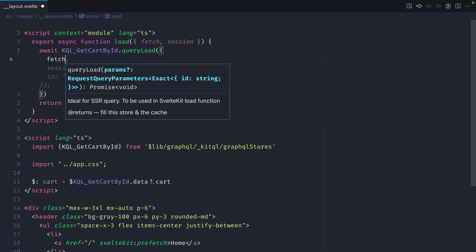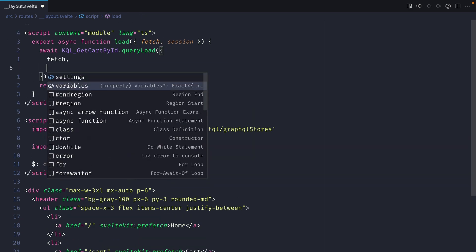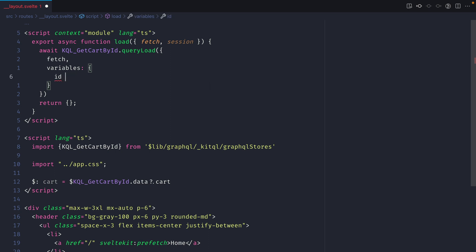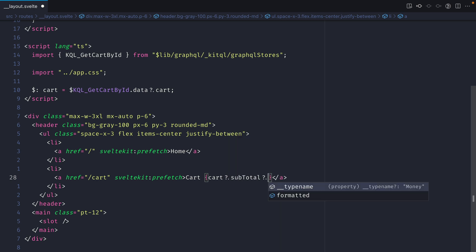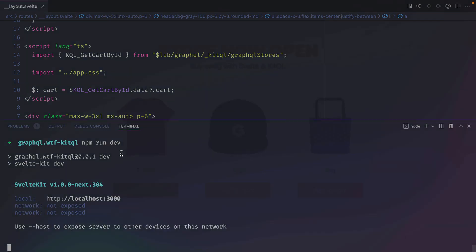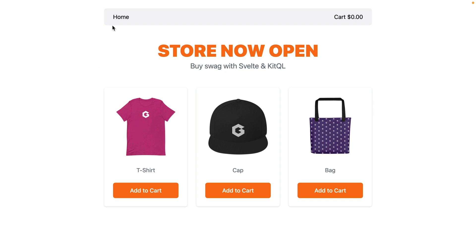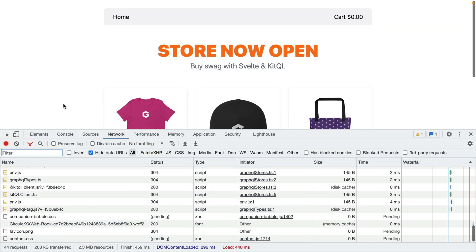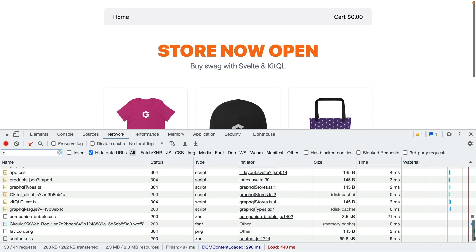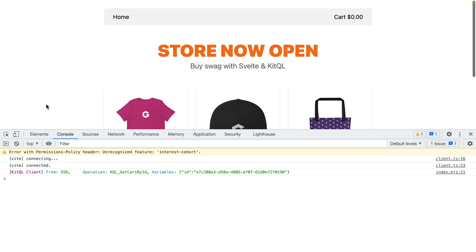We pass along fetch from Svelte and send the id variable from the session, since we assigned a cookie called kitqlCartId. Where we have the cart link we update it to display the subtotal formatted amount. Running the dev server, we can see the formatted subtotal in the header. Opening the network inspector, there are no requests to the CartQL API on the front end because it is fetched on the server — the KitQL console logs confirm the operation ran server-side with the correct variables.